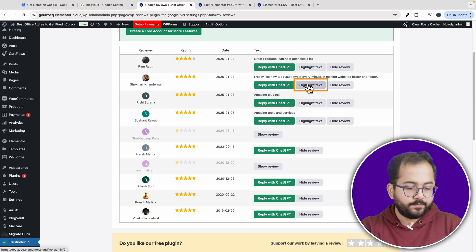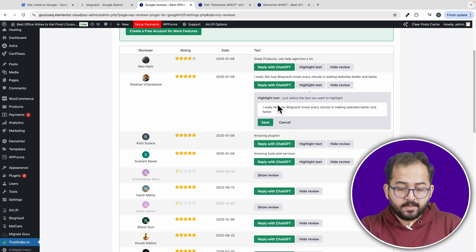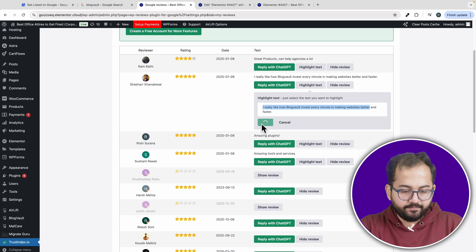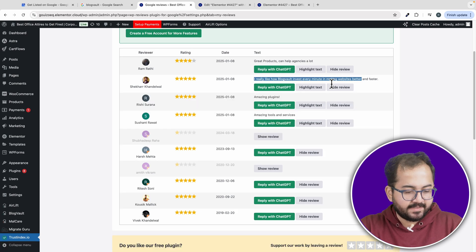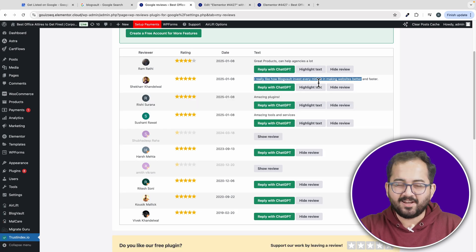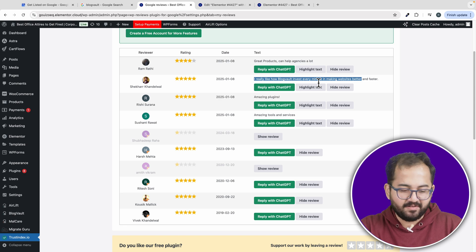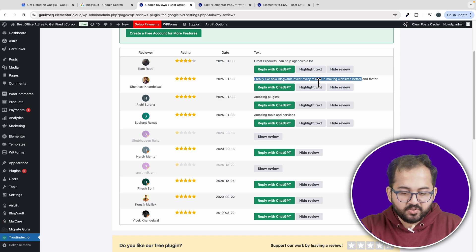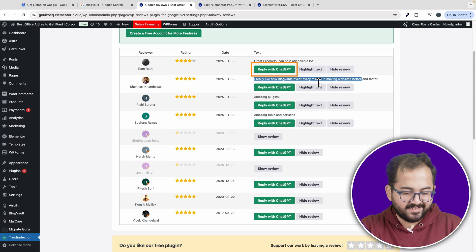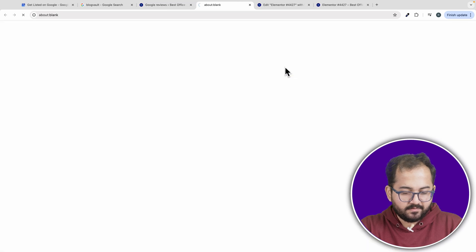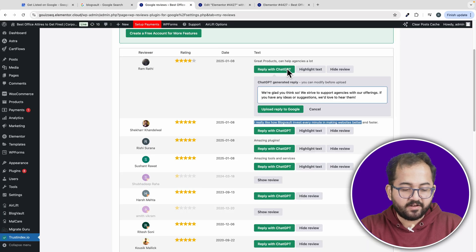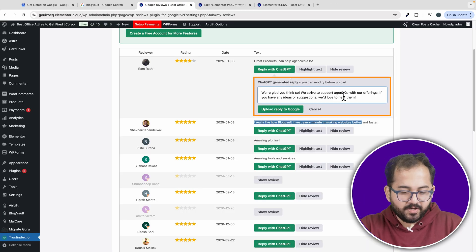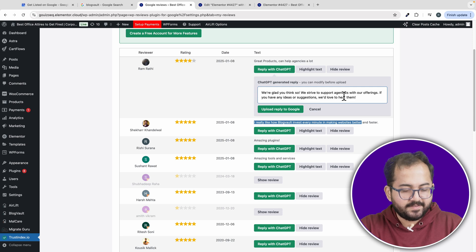To highlight a review, click the button, select the text you want to highlight and hit save. You can see that the text is now highlighted, making it stand out. You can even respond to reviews right from here. And the best part, you can use ChatGPT to write your responses. Just click the reply button and let ChatGPT generate a response for you.